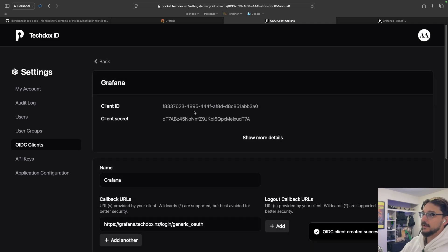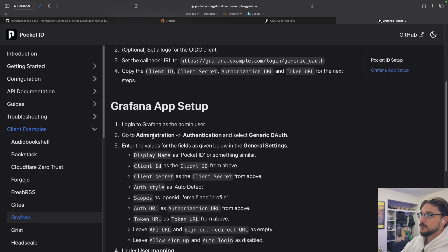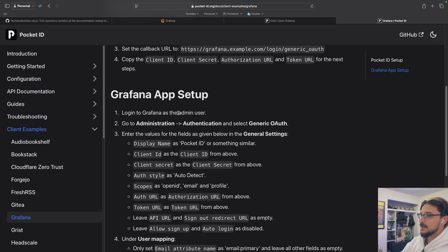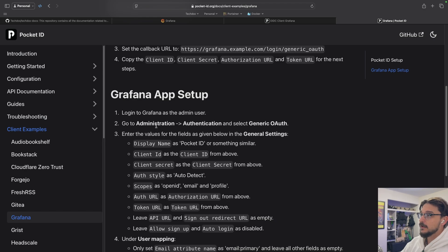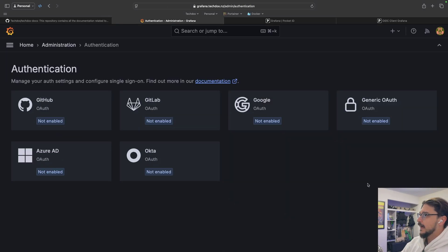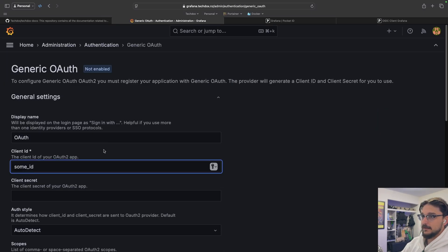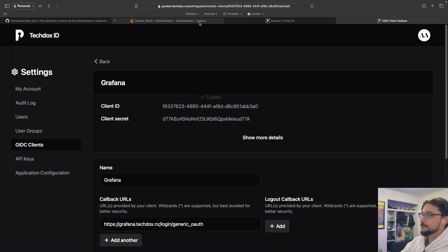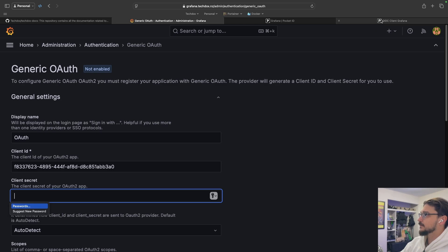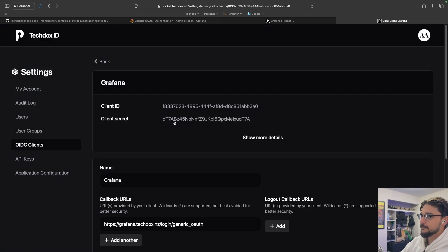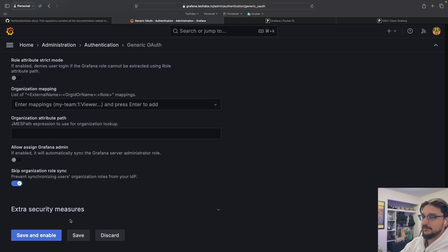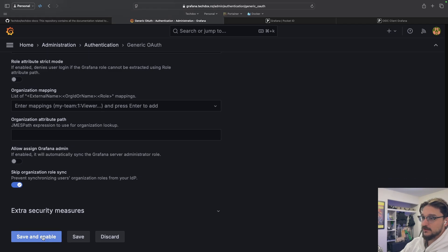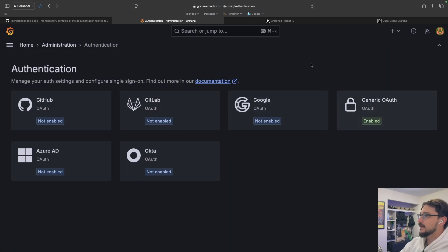And that will give me the client ID and client secret. So what we need to do now is log into Grafana and start telling Grafana we want to use a different authentication method. We're going to go to administrator and then authentication. And then it's generic OAuth. So we're going to click here. Now it needs a client ID. So we can copy that there and paste that in. We need that client secret. So we'll copy that, paste that in. Now we can just save the settings. We'll go save and enable. There we go. And it says it's enabled now.